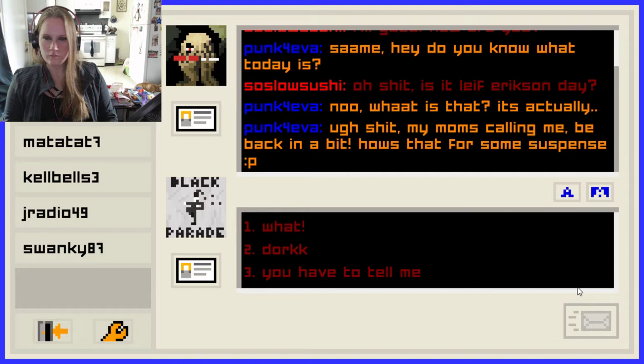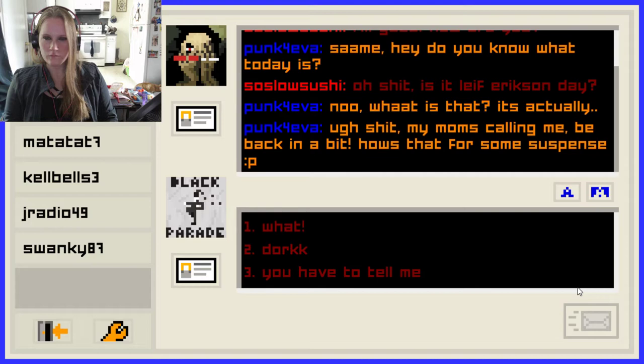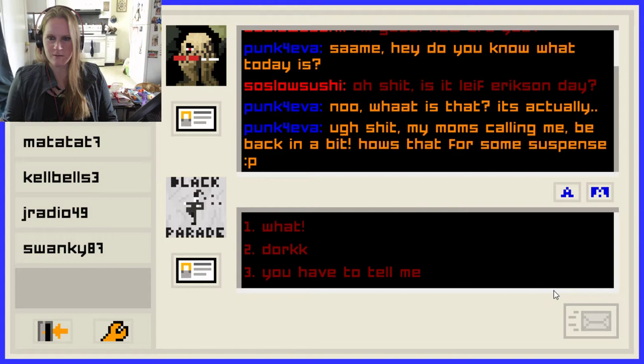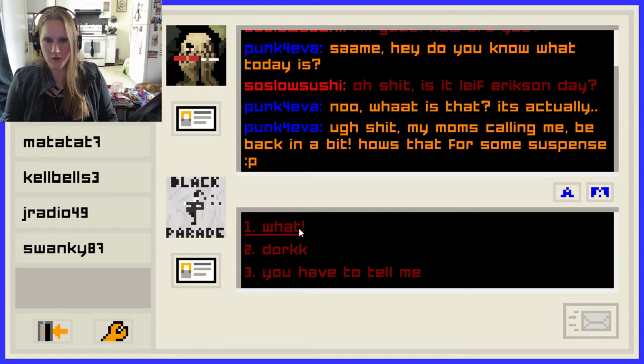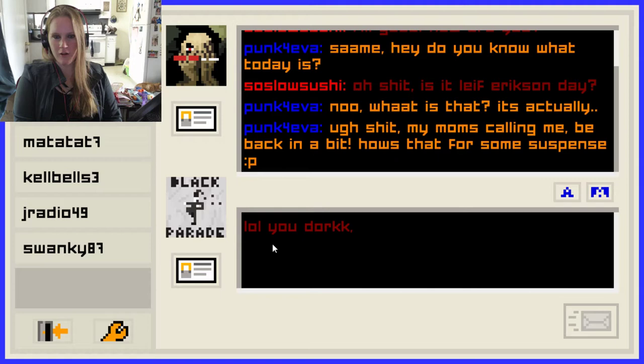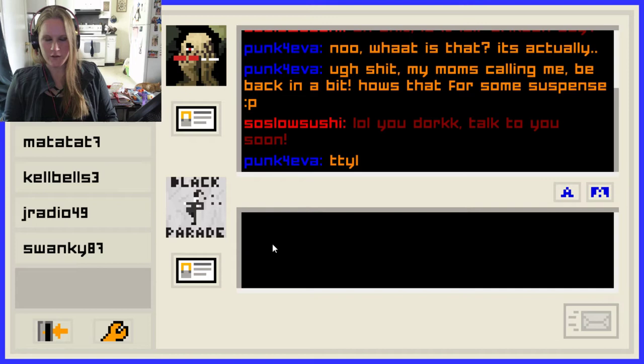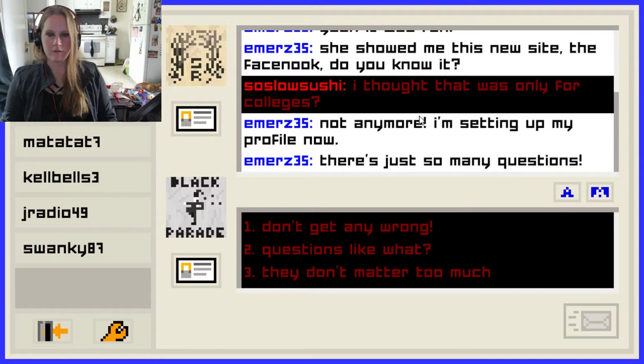'It's actually — oh shit, my mom's calling me. Be back in a bit.' How's that for some suspense? I hate it when people did this on AOL. 'You have to tell me.' Oh you dork. 'Talk to you soon. If I'm not back in an hour, avenge me.' Will do, Evelyn. 'Not anymore — I'm setting up my profile now. There's just so many questions.' Don't get any wrong.